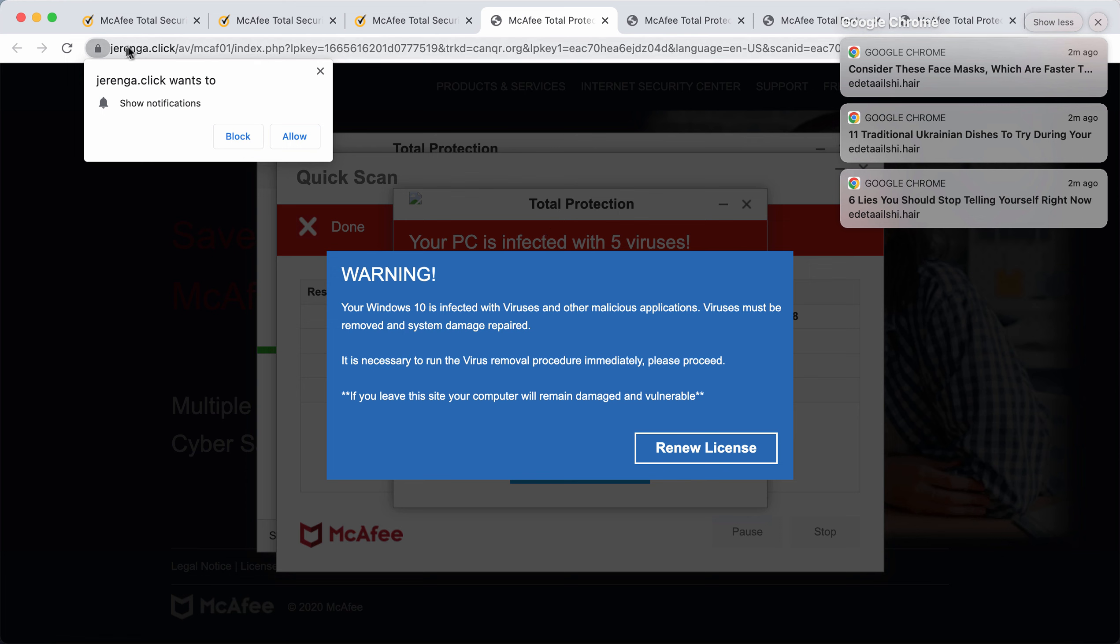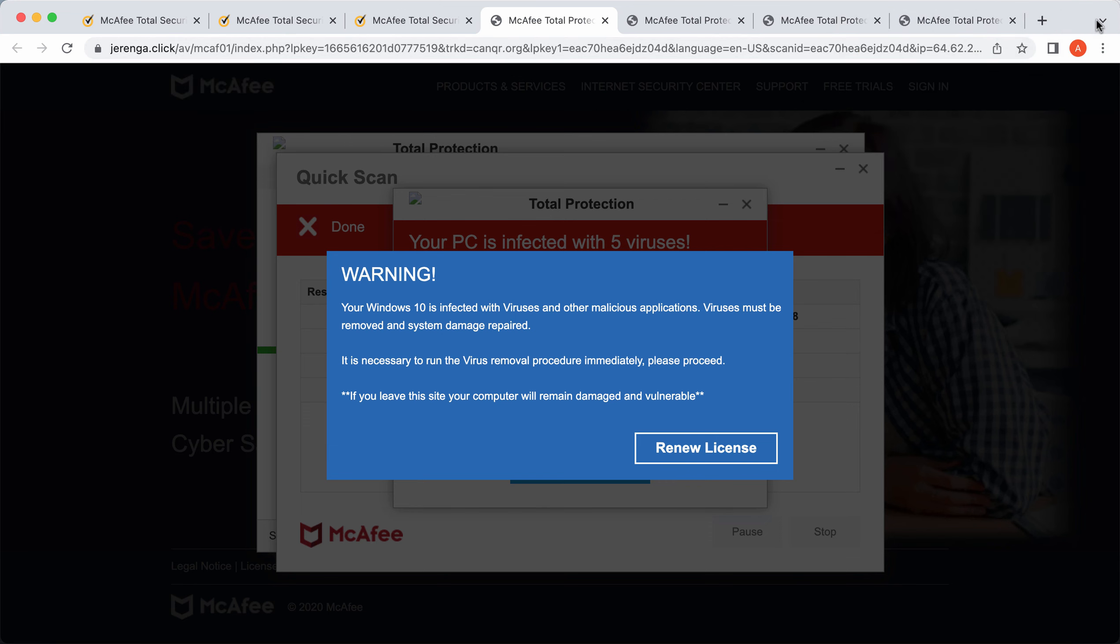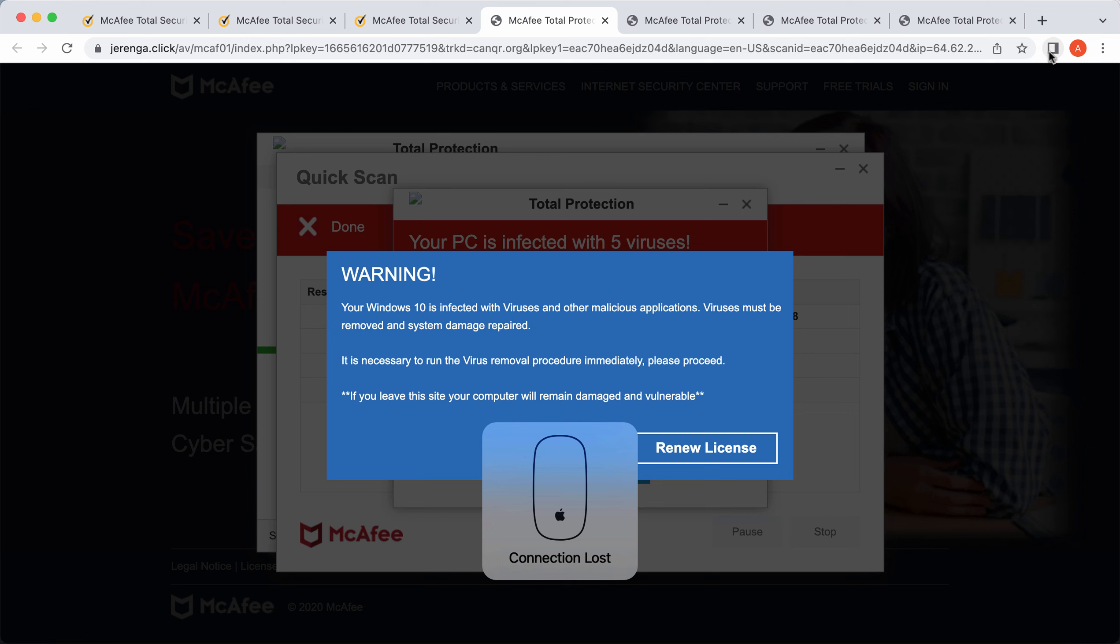Also, jaranga.click tries to make you click on this allow button, which is obviously a mistake. And if you do that, your browser will be hijacked with multiple push notifications.